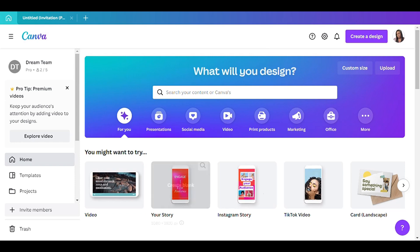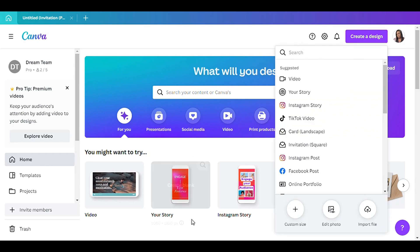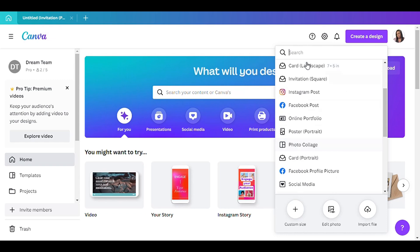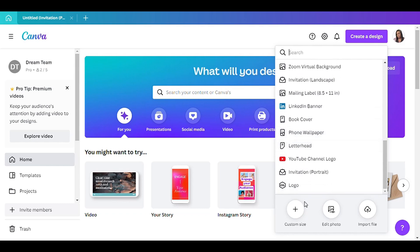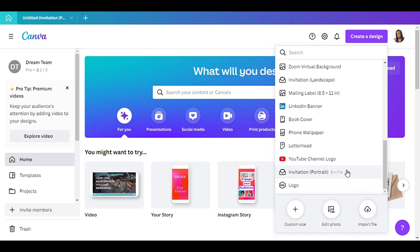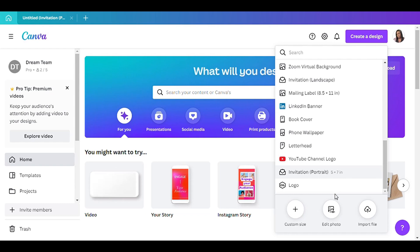The first thing you want to do is go to 'Create a Design.' Keep scrolling and you can type in 'invitation.' Click on 'Invitation Portrait' — make sure you click on that one — and it will be five by seven.